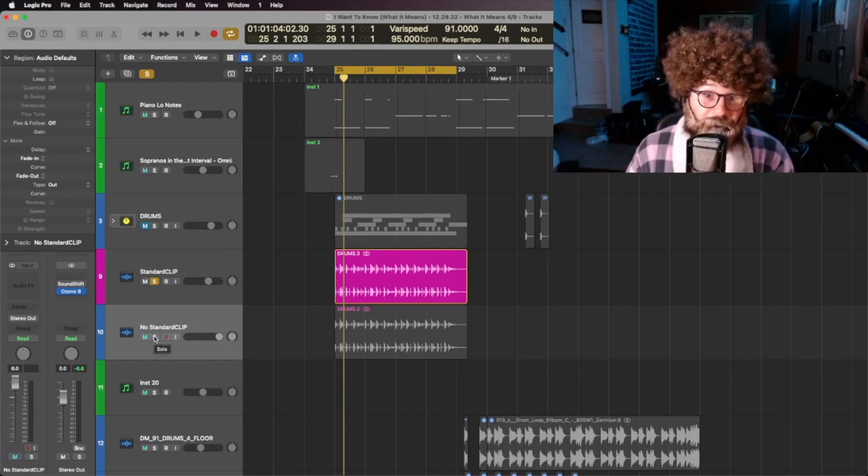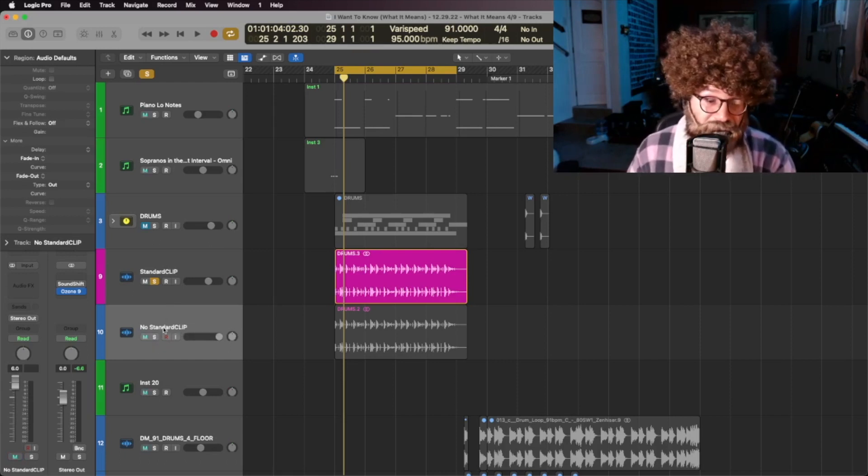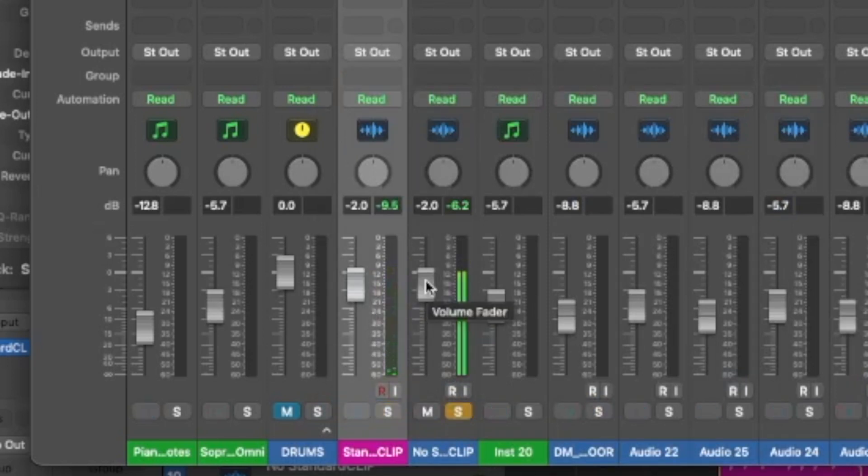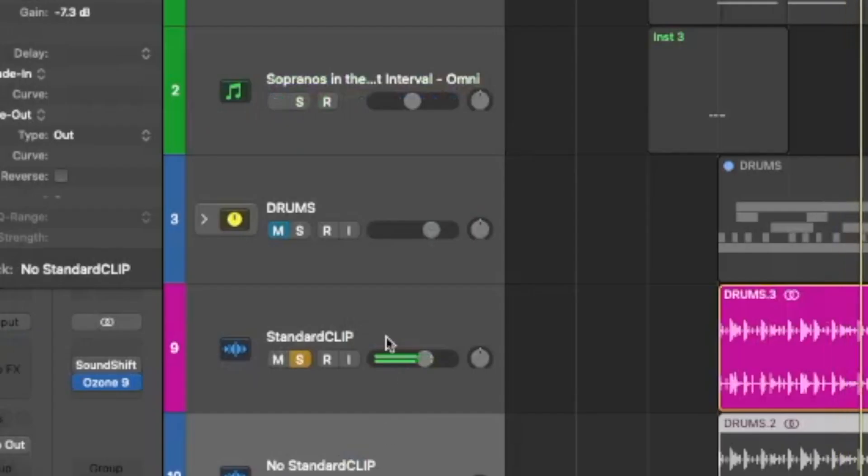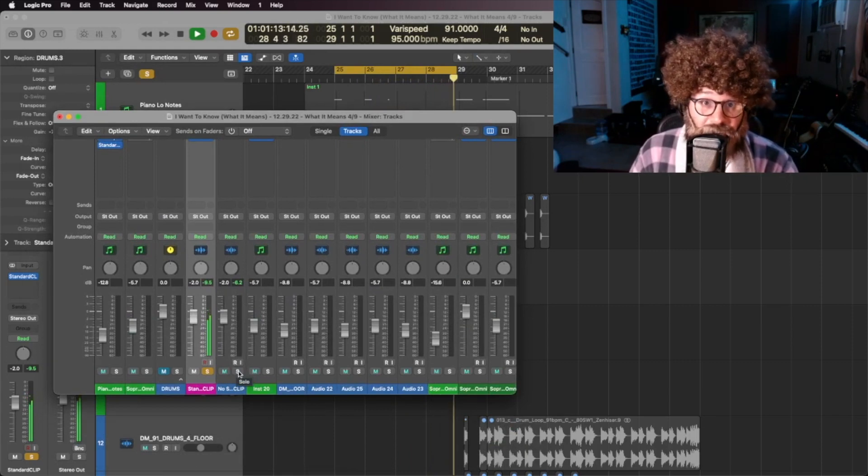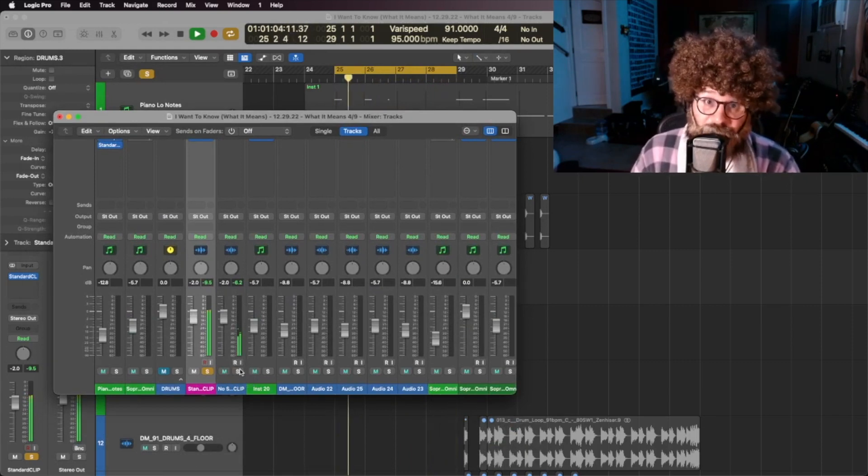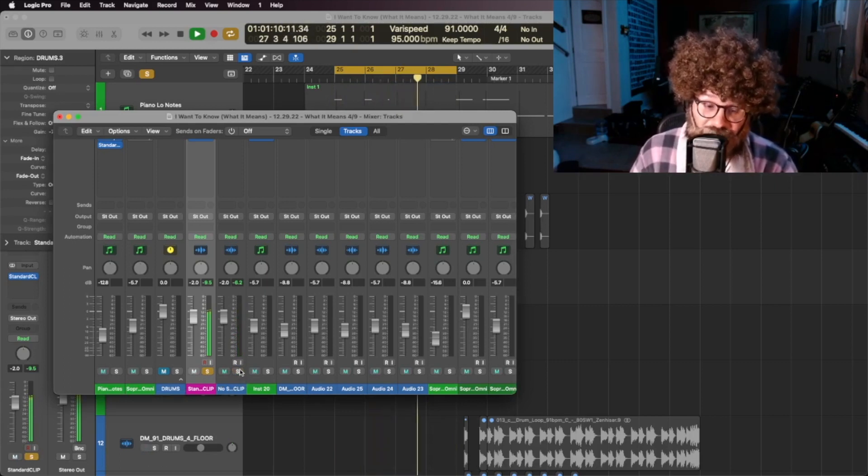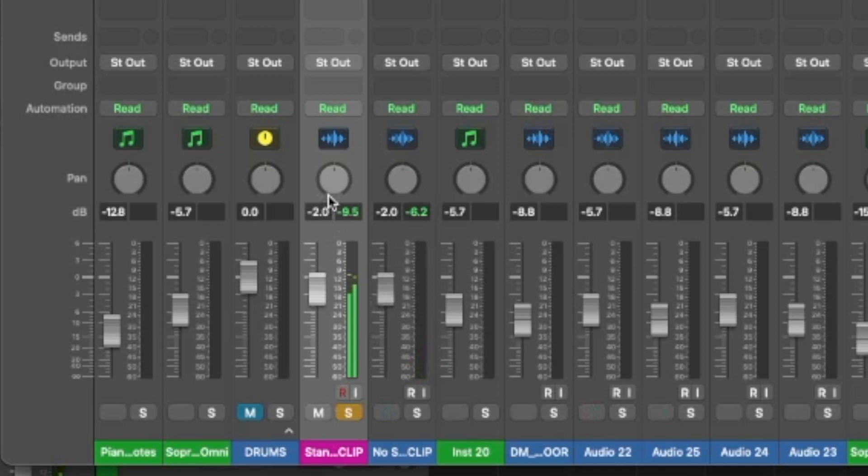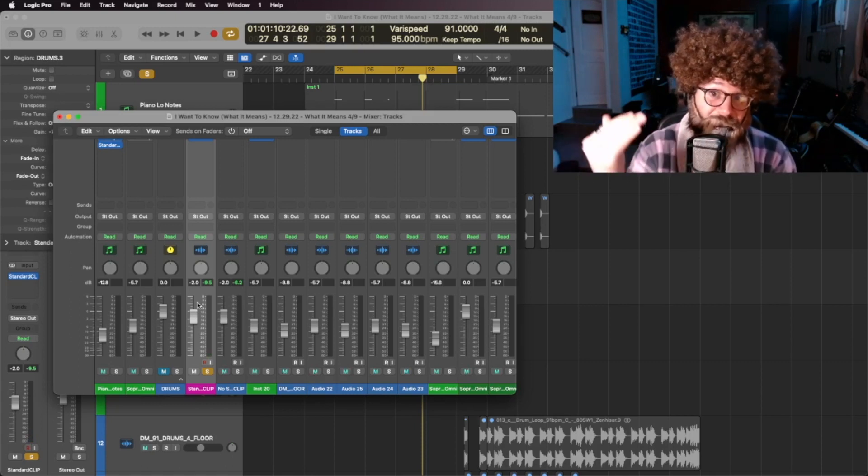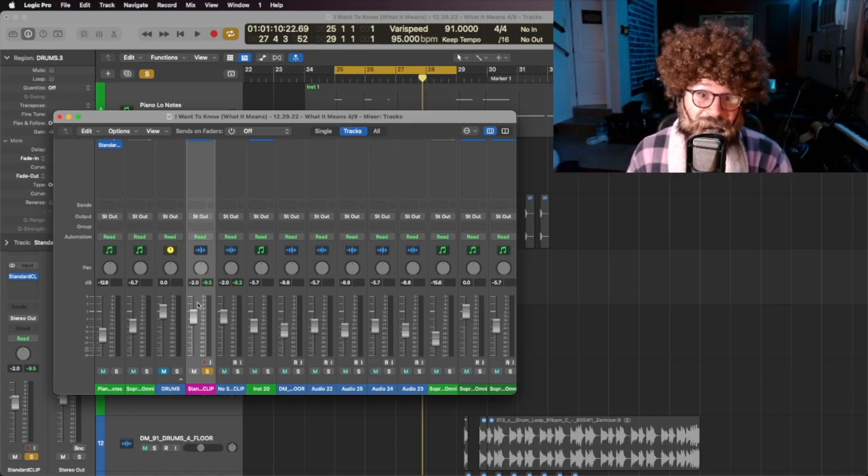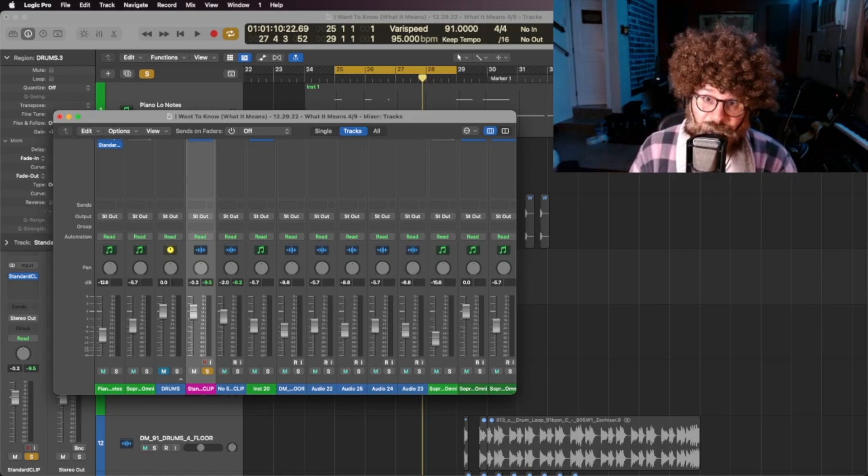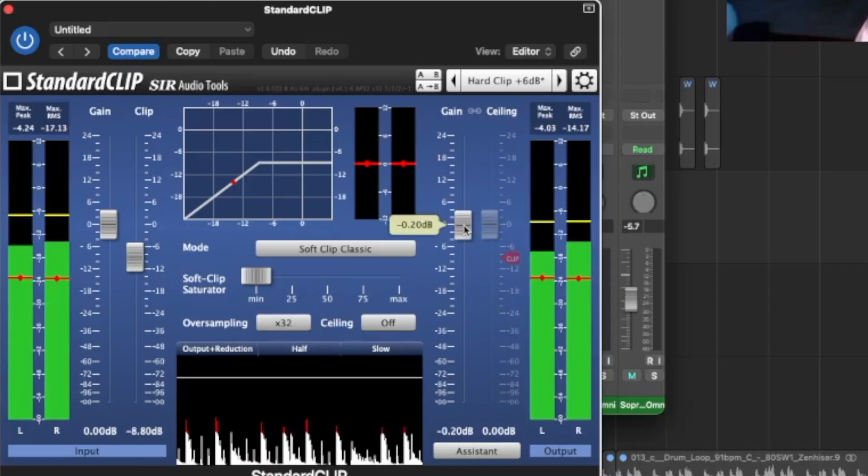Now, to prove it, I've created a duplicate track of these drums without standard clip to compare. Now, if you close your eyes, you probably can't hear the difference between the two. But if you open your eyes, you'll see that the clip track is actually significantly quieter than the unaffected track. The unaffected track is hanging out around minus 6.2 decibels, while the track with standard clip on it is actually at minus 9.5 decibels of volume. What that means is the track with standard clip on it has a lot more headroom before it fills that one gallon bucket, which means now you can raise the volume of these drums without spilling over the bucket. So let's do just that. You can actually raise the output volume right here in standard clip.